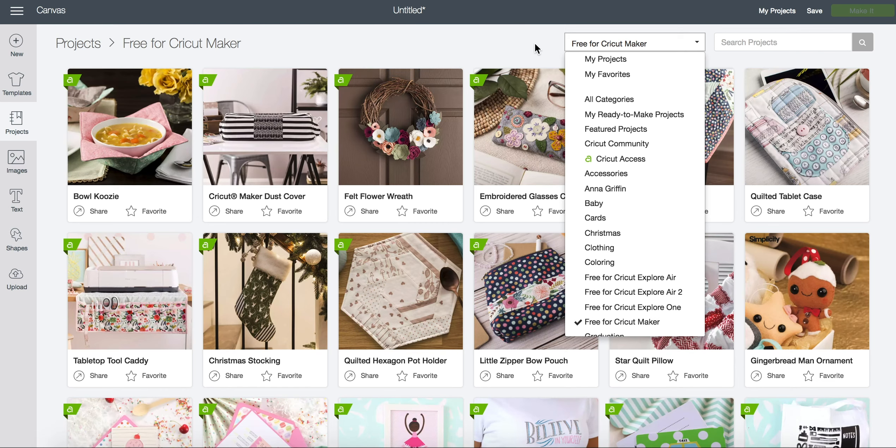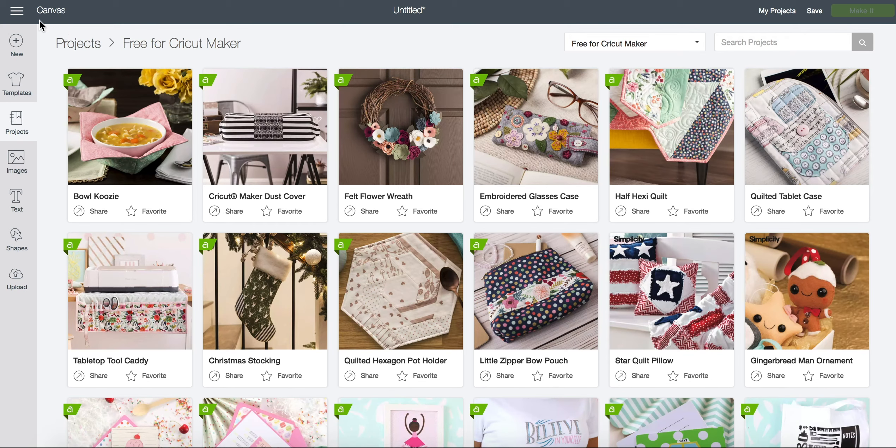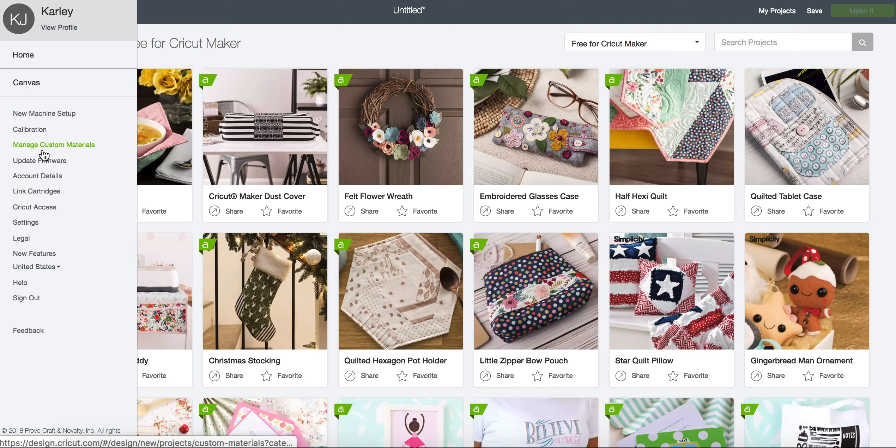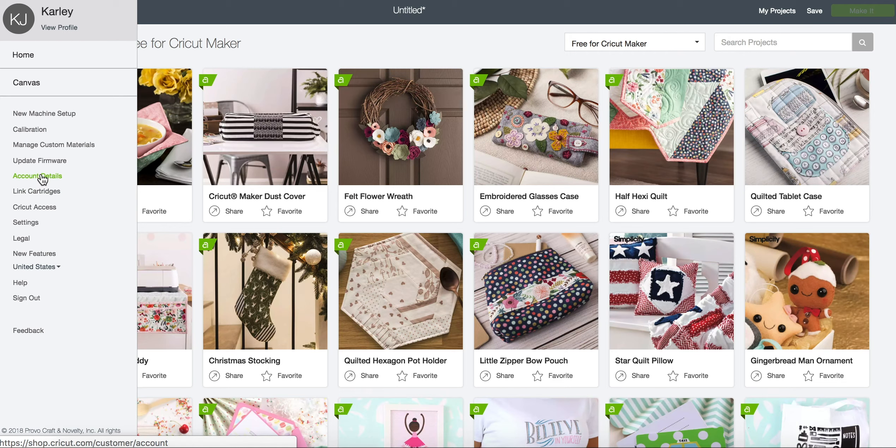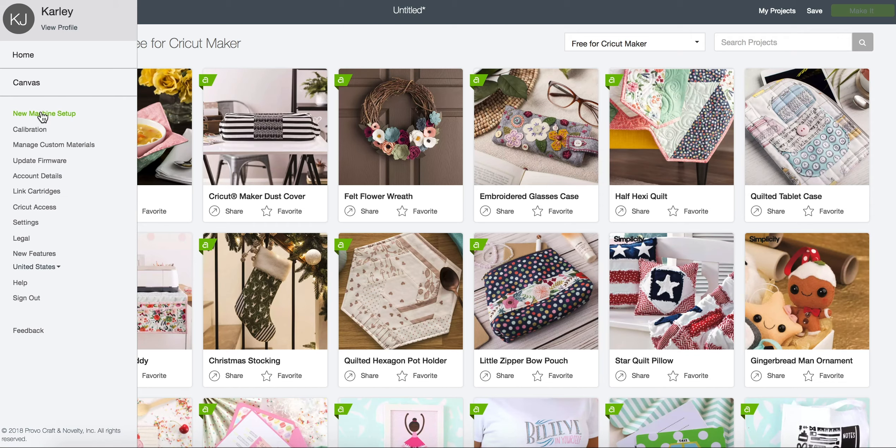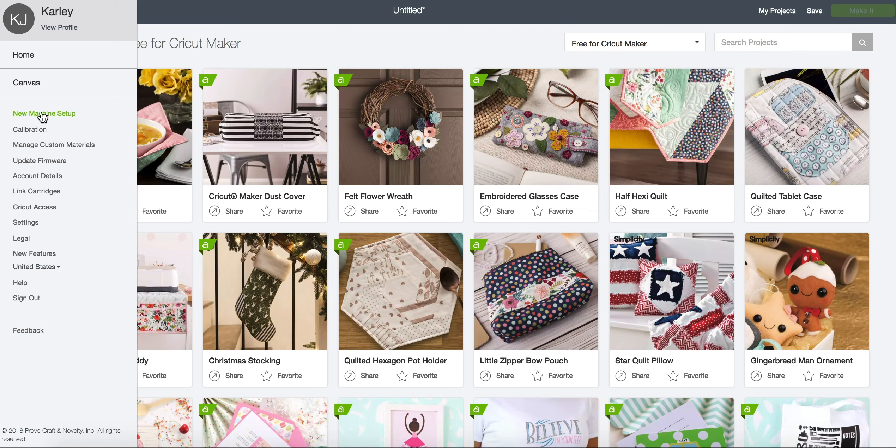So you can find your free projects by registering your machine. If you don't know how to register your machine you can walk through the setup process by going over to new machine setup. This will register the machine to you and unlock all of this free content.